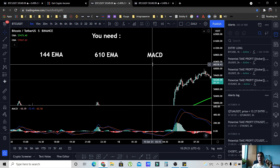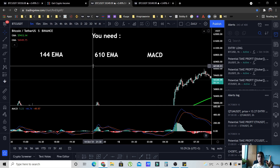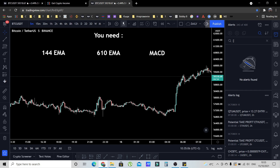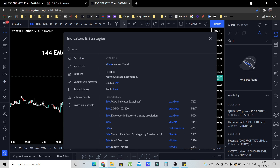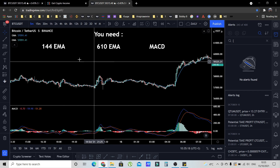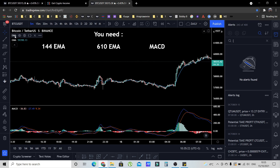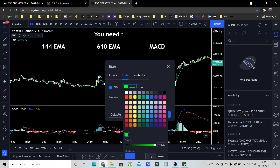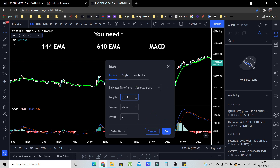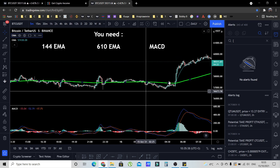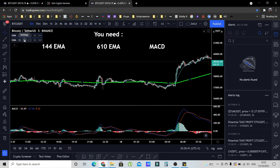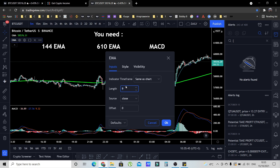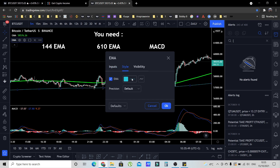The third indicator you need is the MACD, which is a momentum indicator. To add these to your chart, click on Indicators & Strategies, type EMA and add it twice since we need two exponential moving averages, then type MACD and add it. The MACD is already good to go. For the first EMA, go to settings, make it green and thicker, then go to Inputs and set it to 144. For the second EMA, change the length to 610 and make it red and thicker.